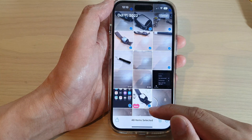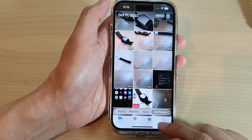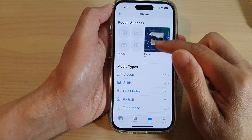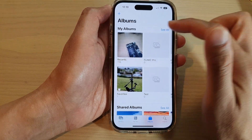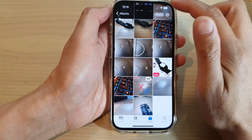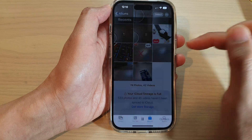Another way to start the slideshow is to go to Albums. In here you can select the album you want, and then tap on Slideshow.